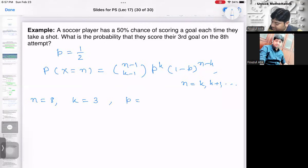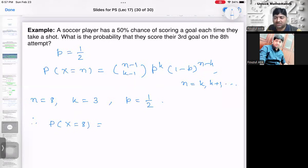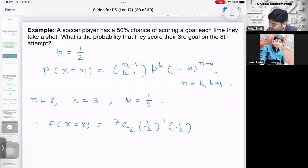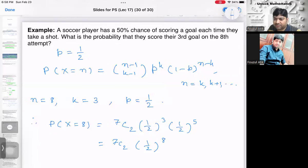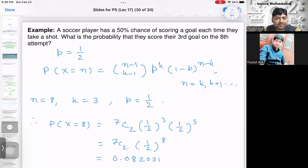Calculating: C(7,2) · (1/2)⁸ ≈ 0.0820. Once you identify the correct distribution, solving is straightforward — the key skill is recognizing which distribution applies to your problem.